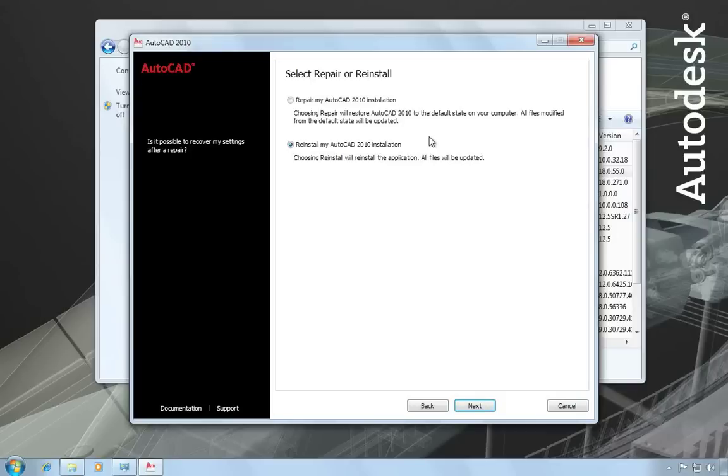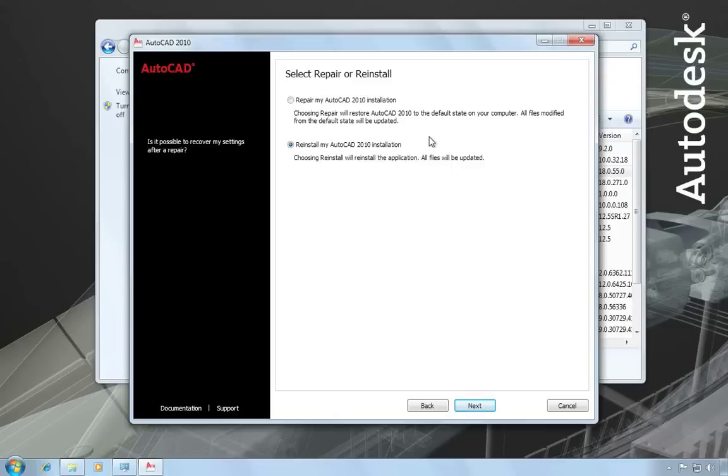This is your next best option if a simple repair doesn't work. And when you're doing a reinstallation of the product, you don't need to have the original disks on hand. All the installation data is cached locally on your drive, and that's the data that gets used when reinstalling. If you have custom settings that you want to reuse after this process is complete, then you should export them and then later re-import them back into the system after you've done the repair or reinstall.